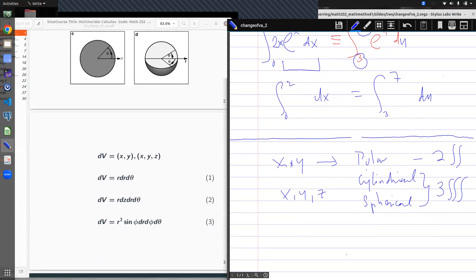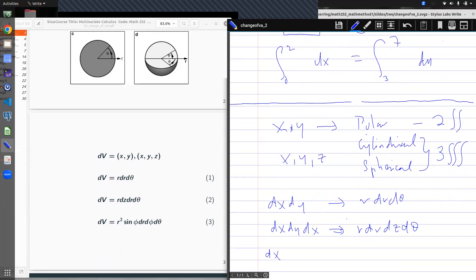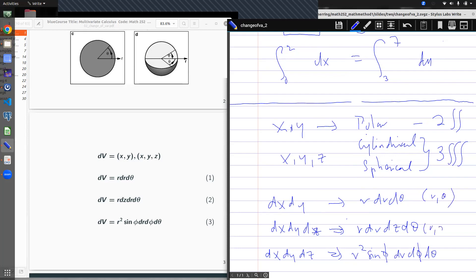In polar coordinates, from x and y we get variables r and θ, giving us r dr dθ. In cylindrical coordinates, from x, y, z we get r, z, and θ, giving r dr dz dθ. And in spherical coordinates, we have r, φ, and θ. How did we move from x, y, z to r, θ, z, and φ? That is the motivation for the change of variables — we've used these definitions, and the next step is to understand how to derive them.